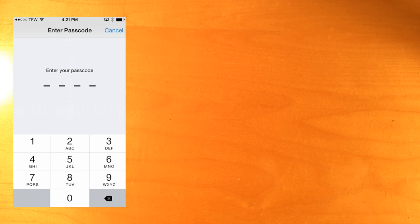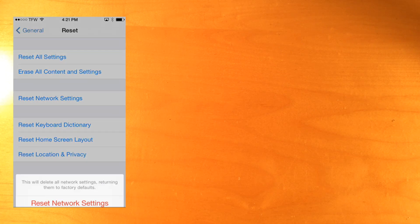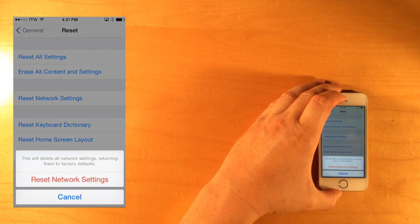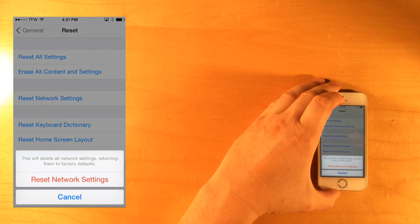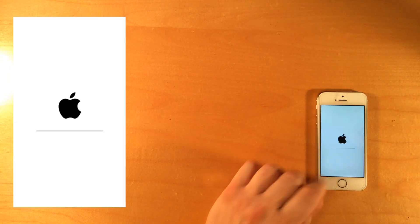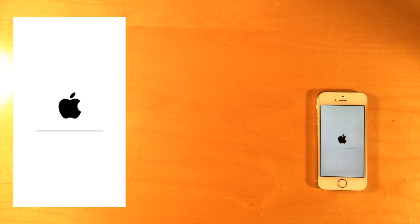You'll need to enter in your passcode. Once you've entered in your passcode, confirm Reset Network Settings.